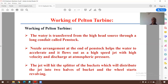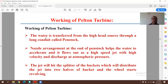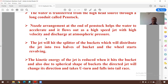For the working mechanism: water is transferred from the high-head source through a long RCC penstock. The nozzle at the end of the penstock accelerates the water, which flows out as a high-speed jet at atmospheric pressure. The jet hits the splitter of the buckets, distributing into two halves of the bucket, and the wheel starts revolving, driving the shaft. The kinetic energy of the jet is reduced upon hitting the bucket; due to the spherical shape of the bucket, the jet changes direction in a U-turn and falls into the tailrace.